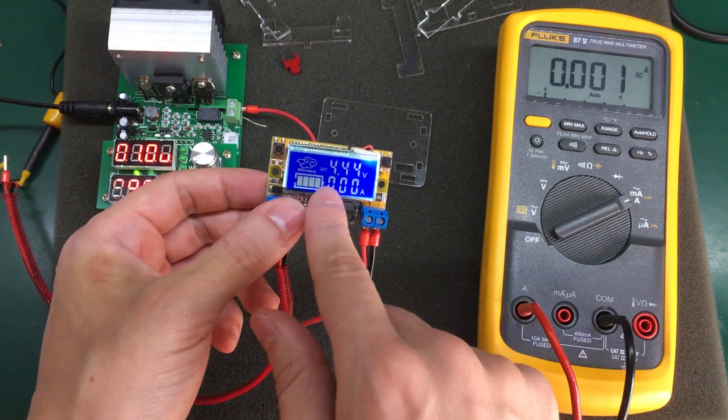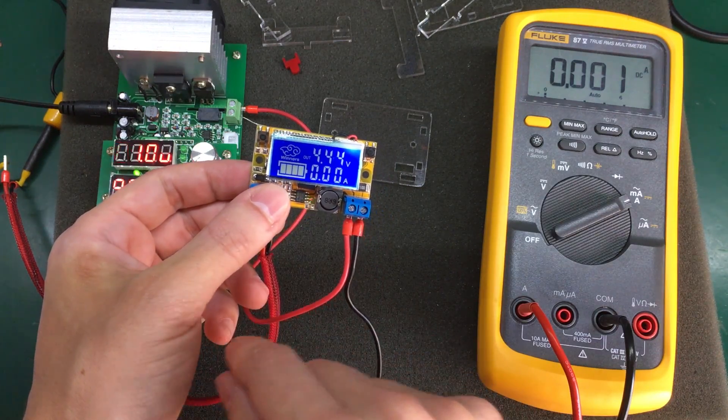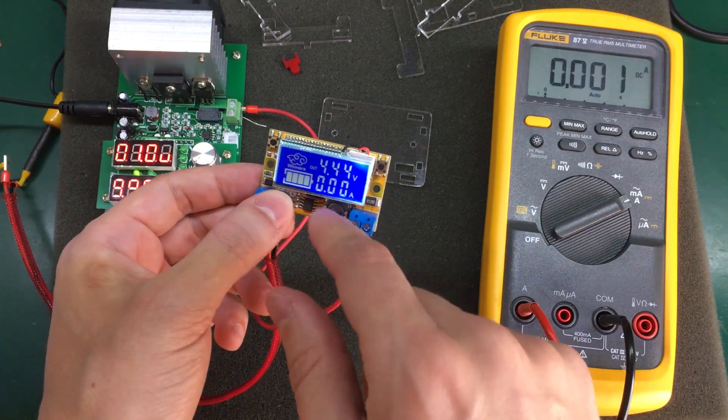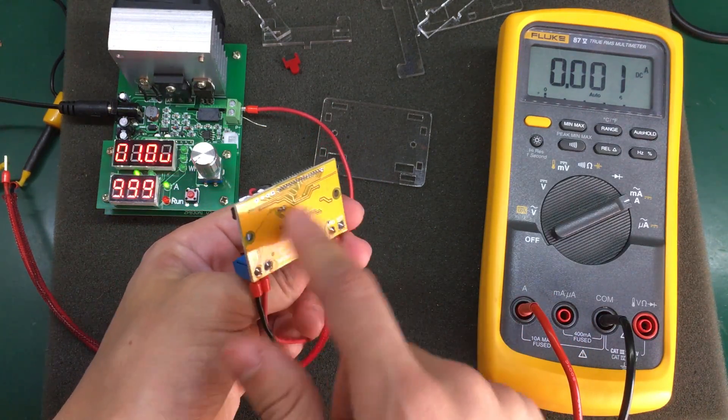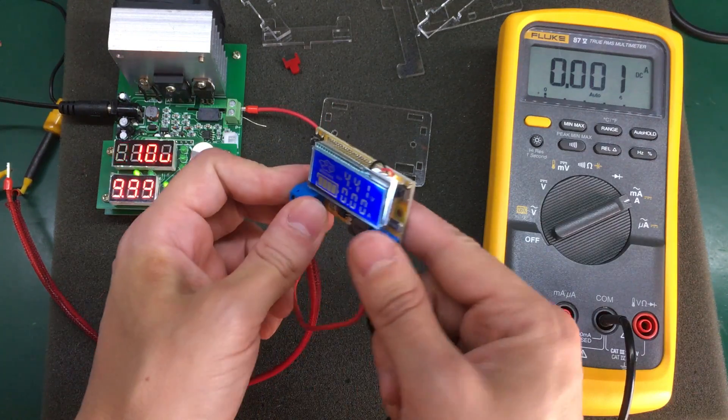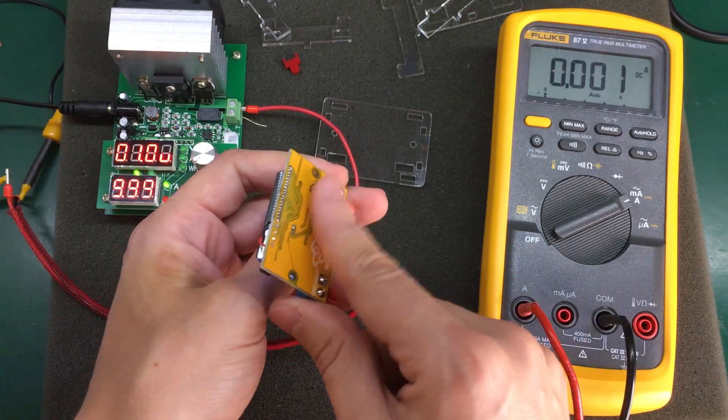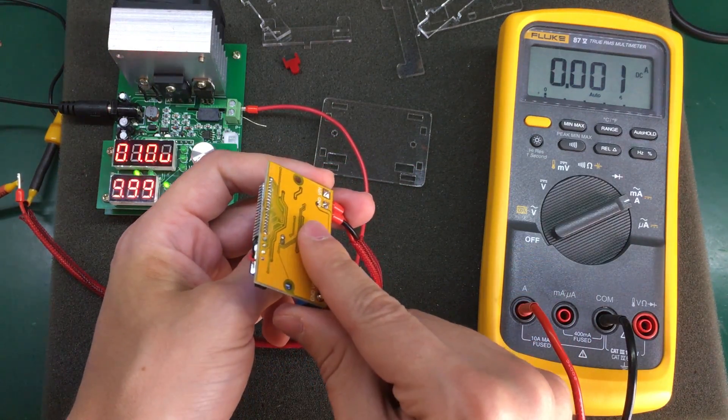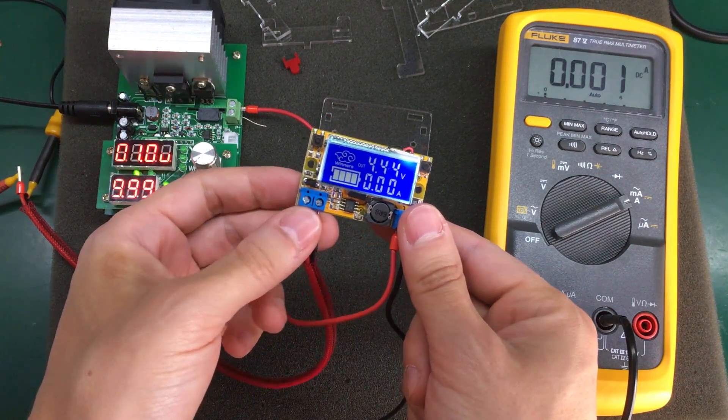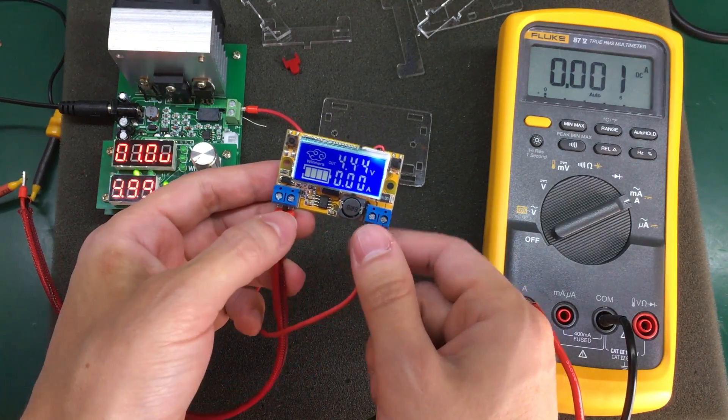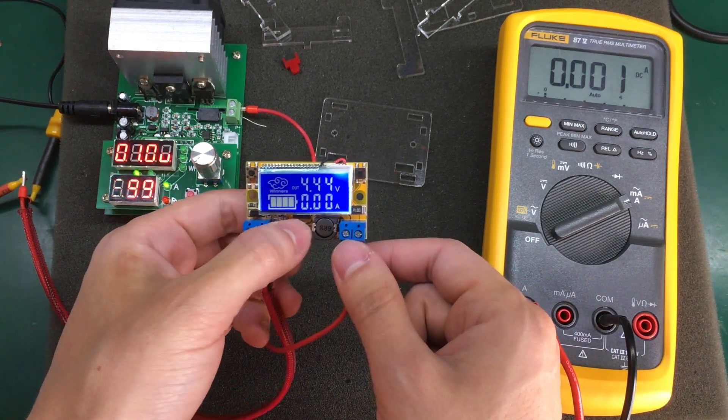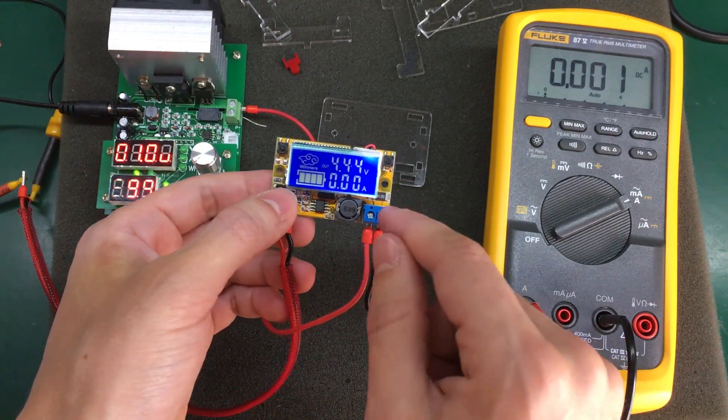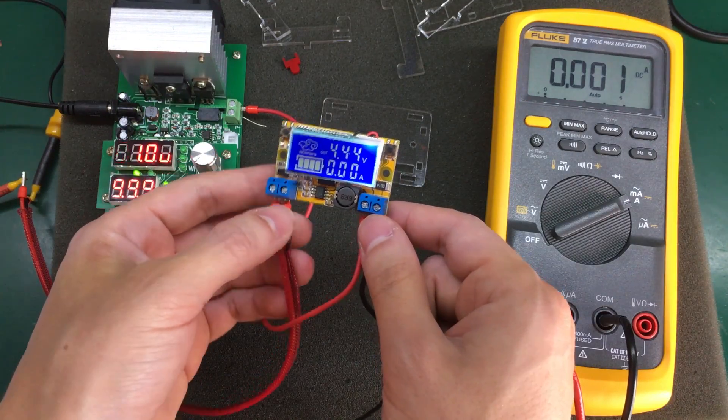Because just with this standby current that the LCD and the onboard circuits draw, I can feel already that the PCB is getting warm. So there is no way this thing will dissipate all that energy when running full blast 3A.